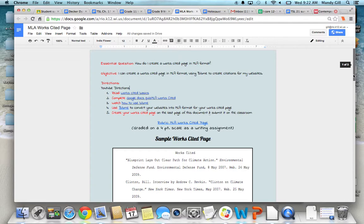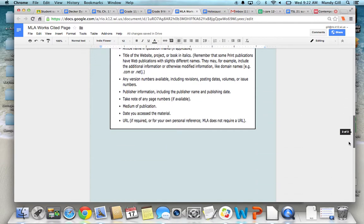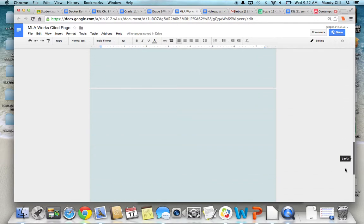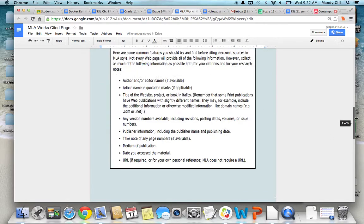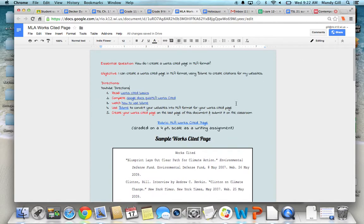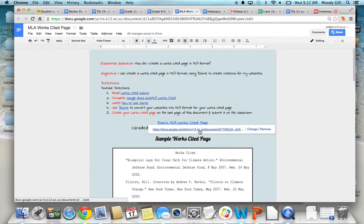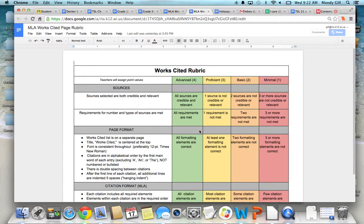So there's a blank page at the bottom. And using your three websites and the BibMe website to convert them, this becomes your Works Cited page. Make sure it is perfect. This is graded using this rubric right here. And it's graded as a writing assignment on a 4-3-2-1 scale. So these are all the things you want to double-check yourself for.